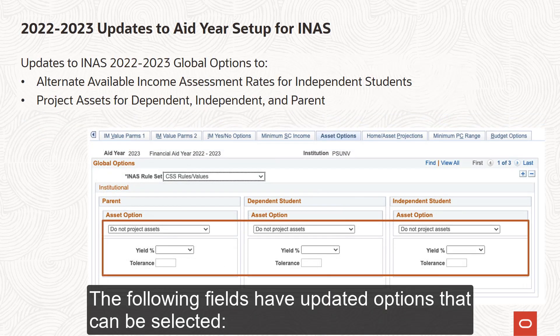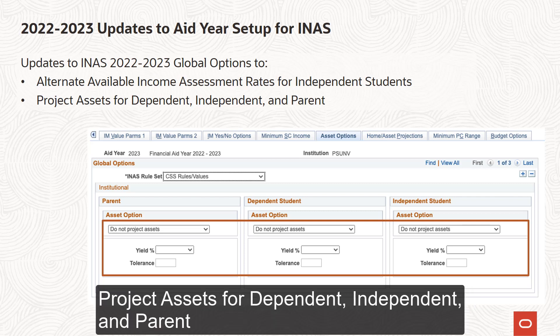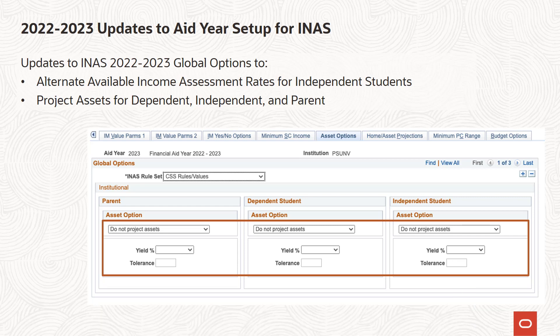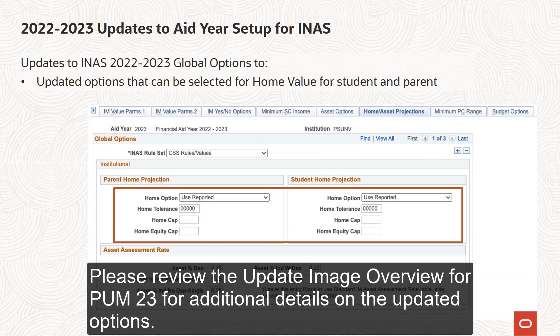The following fields have updated options that can be selected: Alternative Available Income Assessment Rates for Independent Students; Project Assets for Dependent, Independent, and Parent; and Home Value for Student and Parent. Please review the Update Image Overview for PUM 23 for additional details on the updated options.